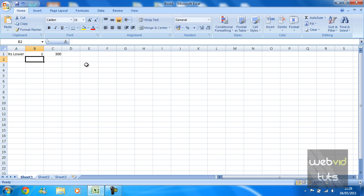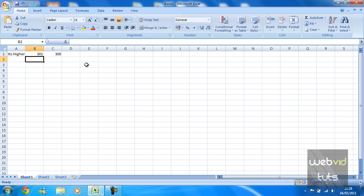the IF function is going to automatically recognize that cell B1 is higher than cell C1.